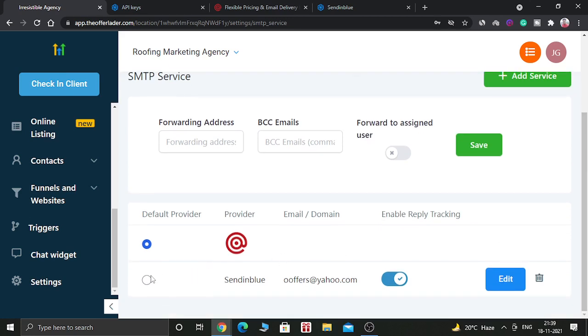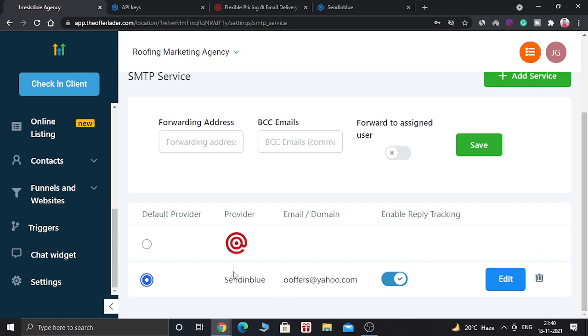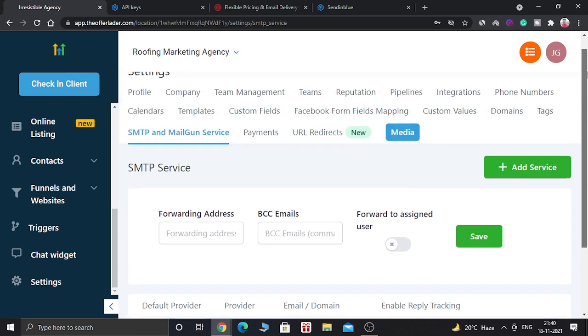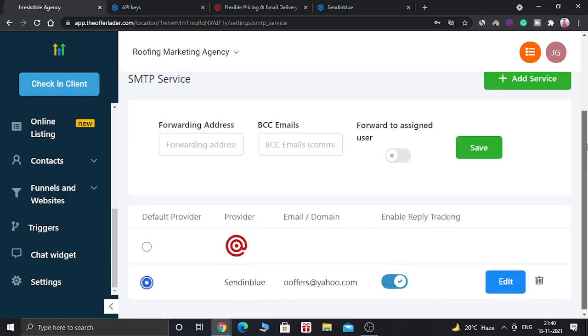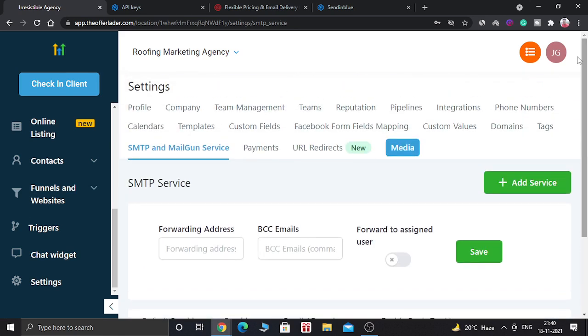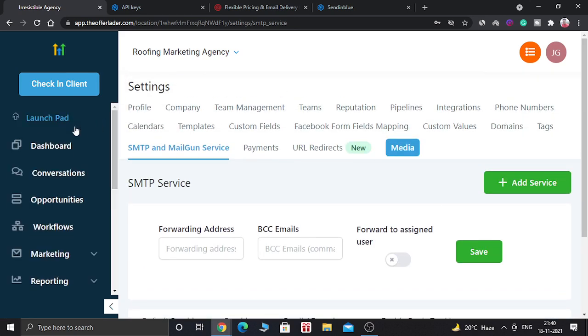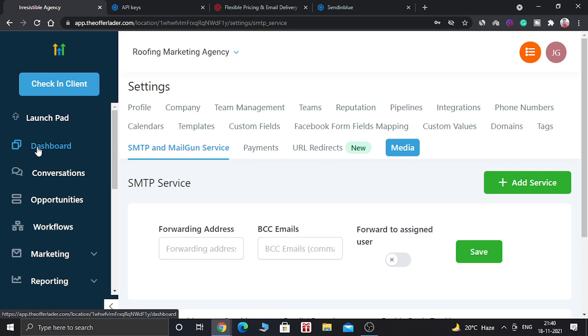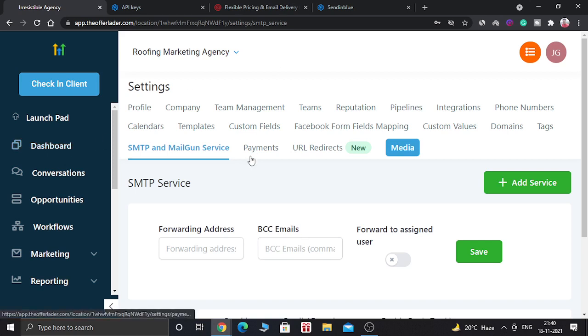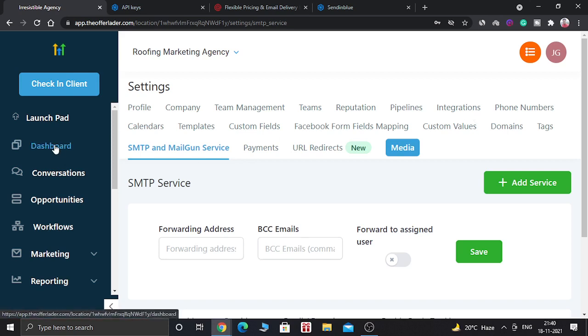As you can see, it is already added in the SMTP service provider space. And now you can use GoHighLevel software to send email messages to your clients and customers. So this is the similar process if you want to add Mailgun also.